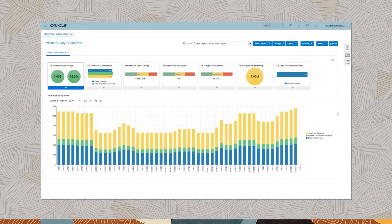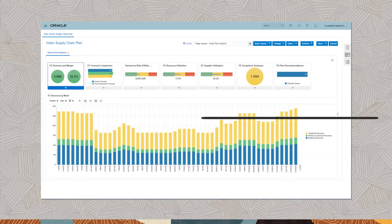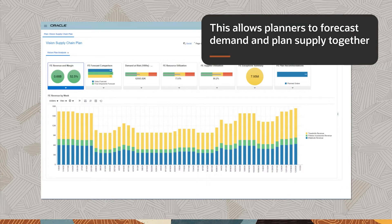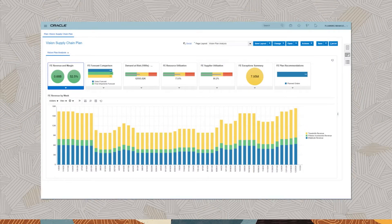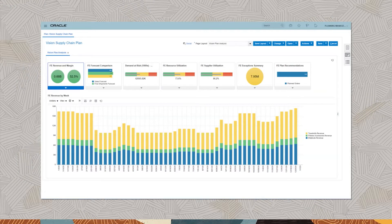Oracle Supply Chain Planning Cloud can run demand and supply planning processes in one unified environment. This allows planners to forecast demand and plan supply together. After running the plan, considering material and capacity constraints in our supply chain, we can monitor important metrics such as revenues, margins, forecasts, at-risk demand, inventory, and capacity through easily configurable dashboards.